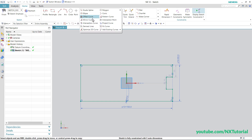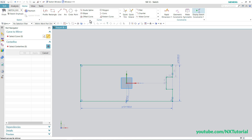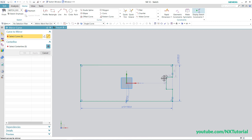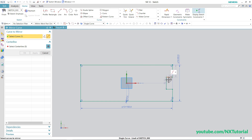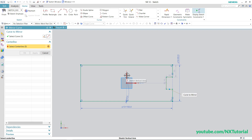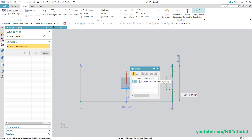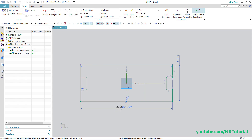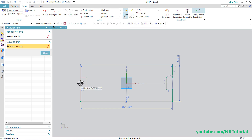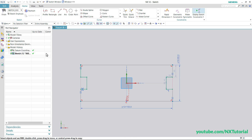Click on this arrow and click on Mirror Curve. Select individual objects by clicking Single Curve and click on the lines. Then click Select Center Line and click on the Y axis — the sketch vertical axis — and click OK. Then click Quick Trim and remove the unwanted object, then click Close.